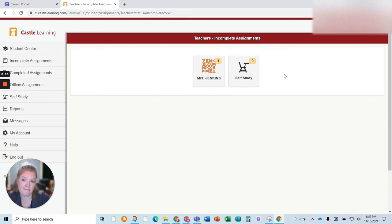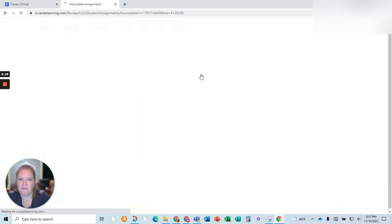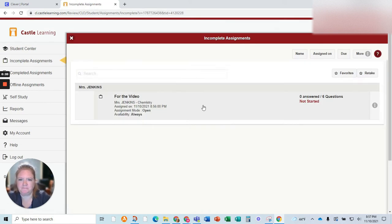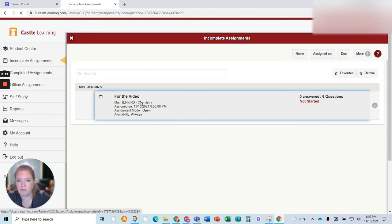Find my name. You might have more than one teacher's name. Click on my name. Here's my sample one, just for the video.